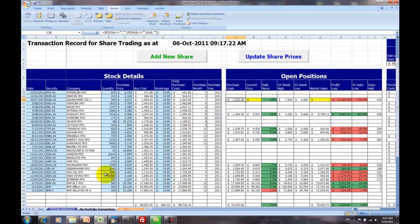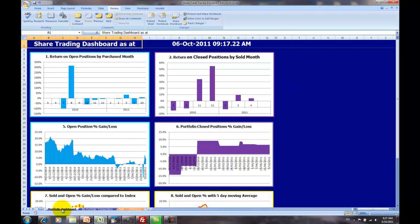When you open up the ShareTrade Tracker, you're first presented with the My Portfolio Transactions Worksheet. To access the Dashboard, you click on the tab down the bottom, Portfolio Dashboard. This includes a number of charts that give a quick assessment of your portfolio's performance and a bit of a history on how it's going in comparison.